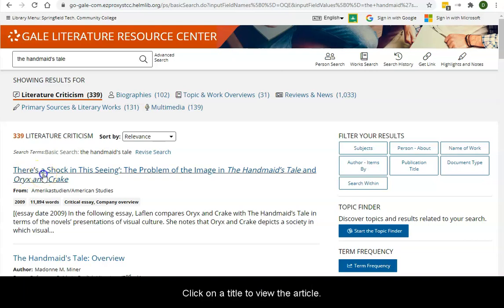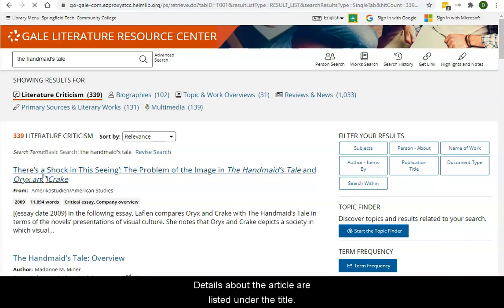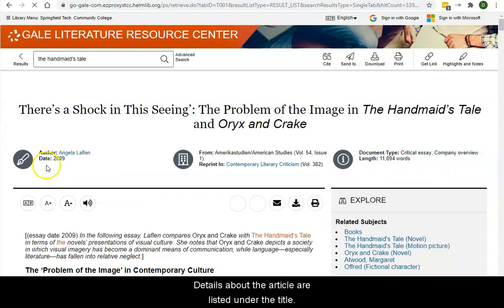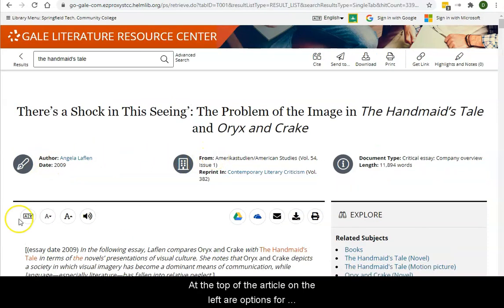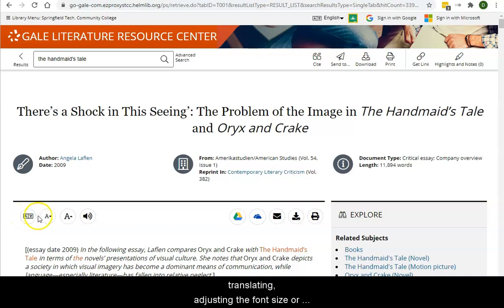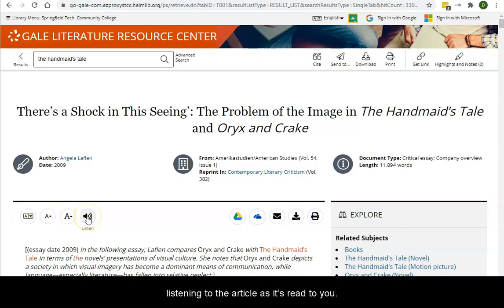Click on the title to view the article. Details about the article are listed under the title. At the top of the article on the left are options for translating, adjusting the font size, or listening to the article as it's read to you.